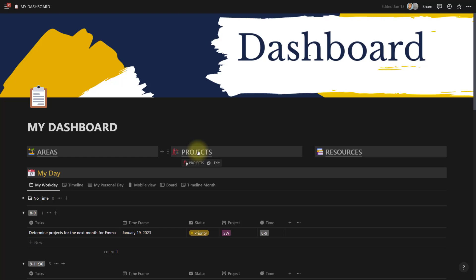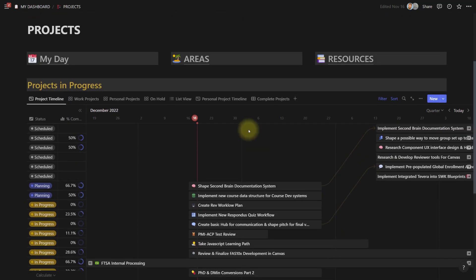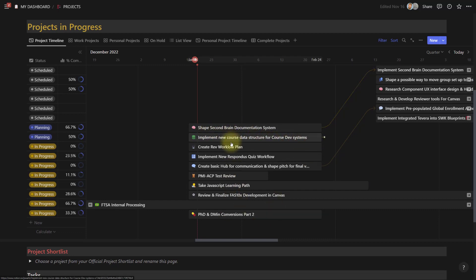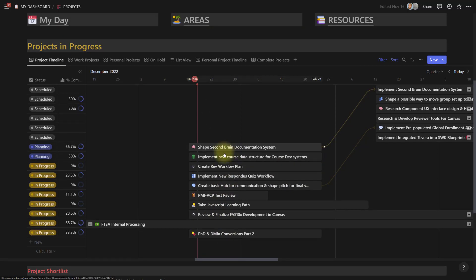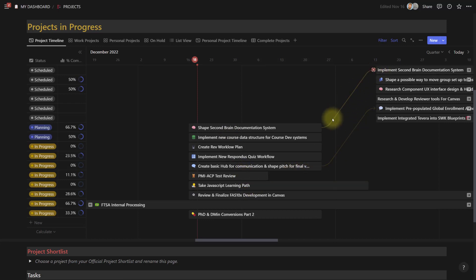This all filters back up to my dashboard, which I'll explain in a second. I can click on any area at any time, search the tasks, add tasks, search the resources, and find them. This is always tracking what's going on in the areas of my life. The other piece of PARA is Projects. Much like my areas, clicking on my project page shows all the projects I have going on. I have a lot of different projects right now — some are things I'm working on, some are things my team is working on.